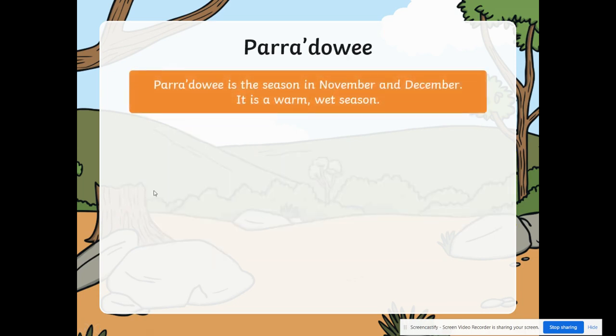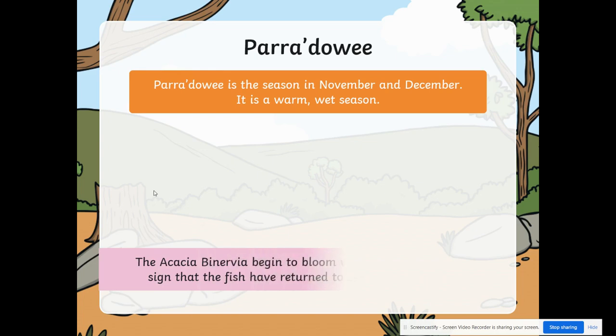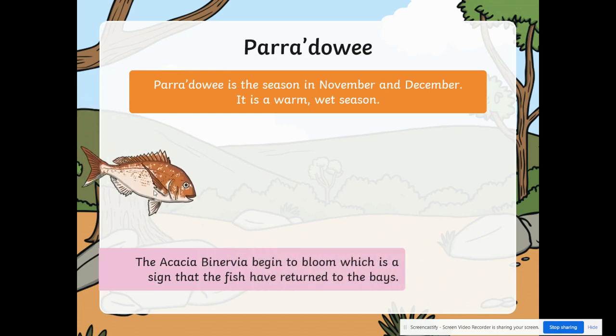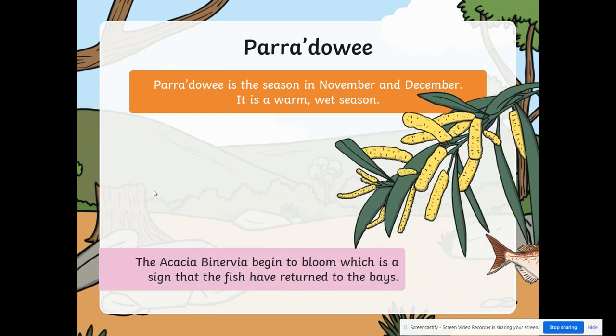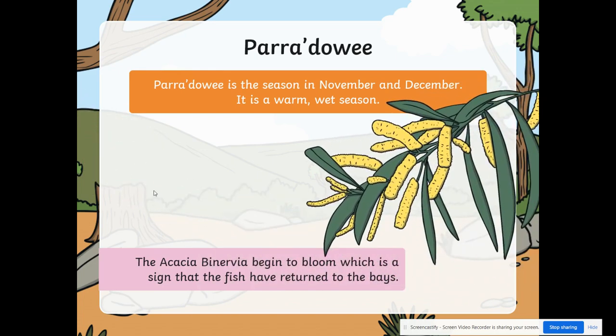Paradoi is the season in November and December. It is a warm, wet season. The acacia binerva begins to bloom, which is a sign that the fish have returned to the bays.